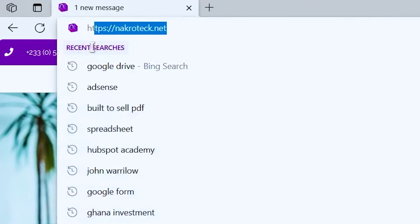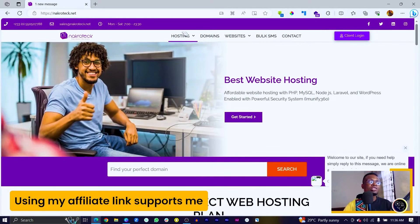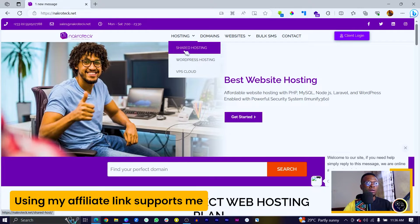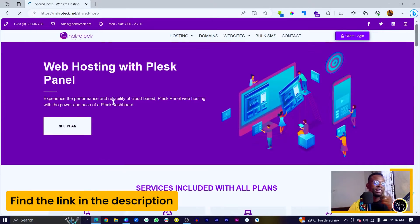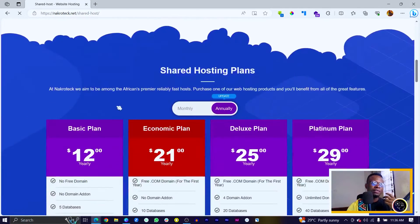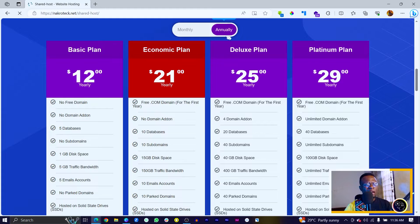If you already have a custom domain, then I would advise you move to the next section of this video. But if you don't, stick with me. Let's dive straight into the platform I have been using. The website name is narkotech.net. And if we scroll down, I would advise you go in for the hosting as well. So we have the shared hosting. They have a lot of interesting plans, and I can tell you this is the lowest I've seen so far. The basic plan is 12 USD annually.